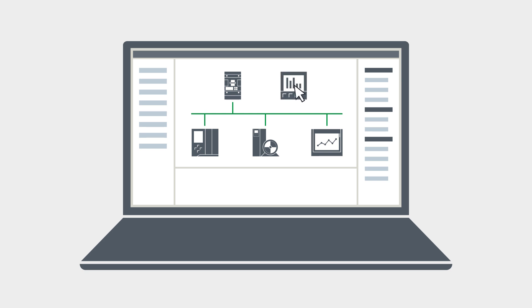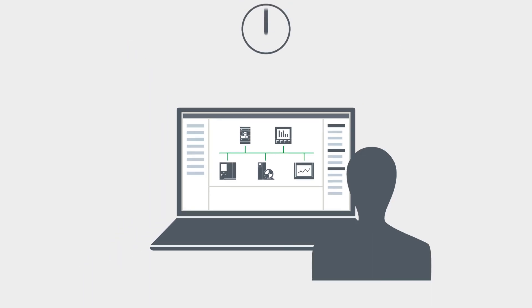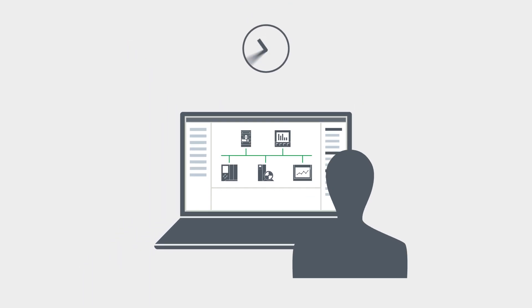Today, this shared database for all devices configured in the TIA portal saves you lots of engineering time.